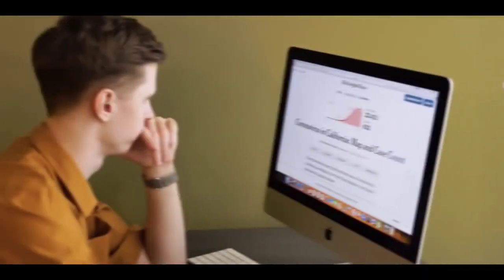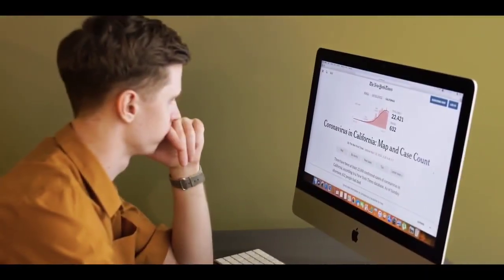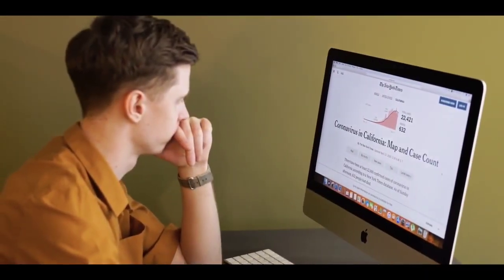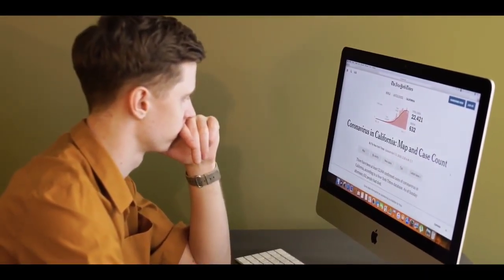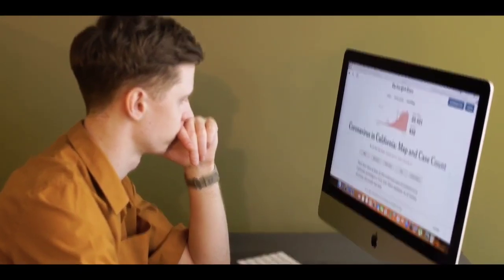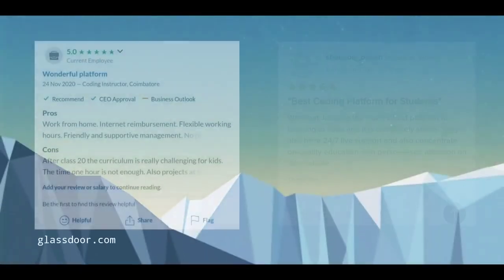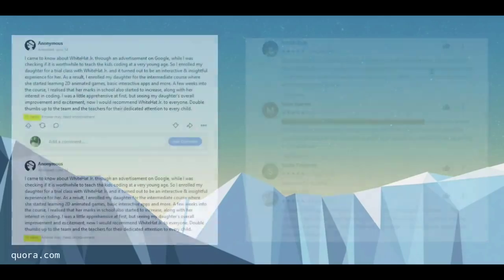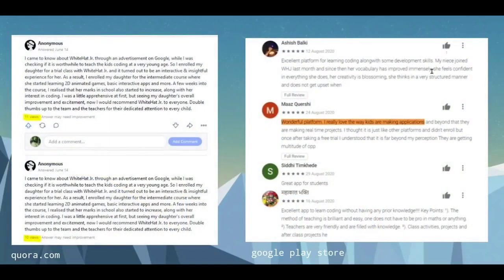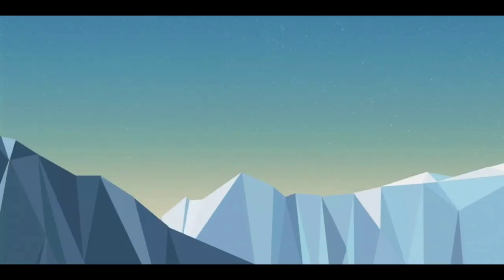Before buying anything we are bound to check the reviews of the product, but if you try doing that with White Hat Junior, all you would find are five-star positive reviews. Literally every review here is so detailed that even the punctuation marks aren't missed, and most of them suggest you to take trial classes.